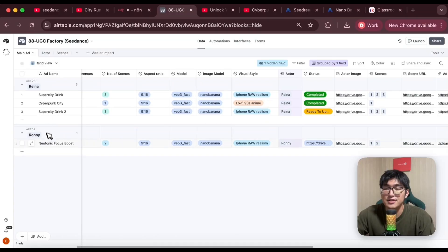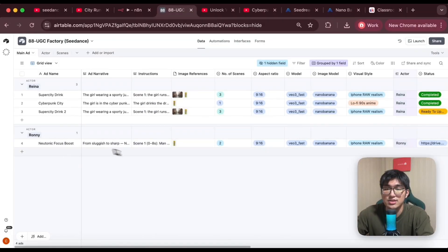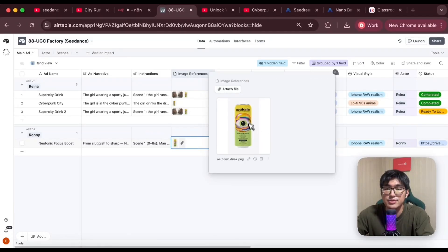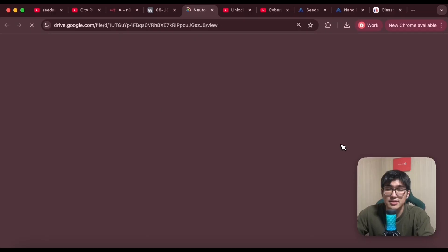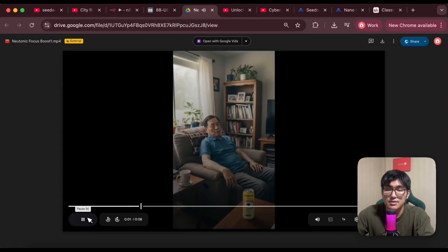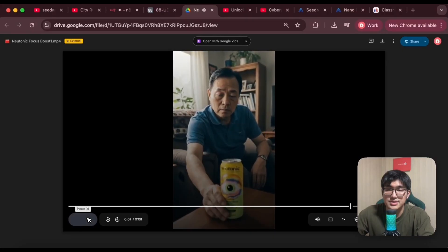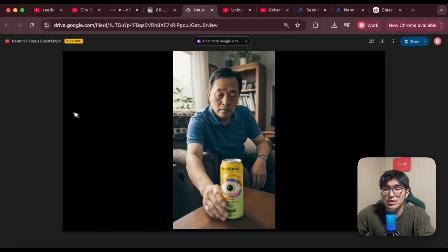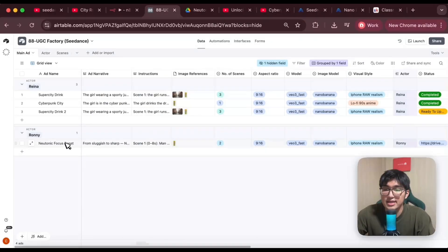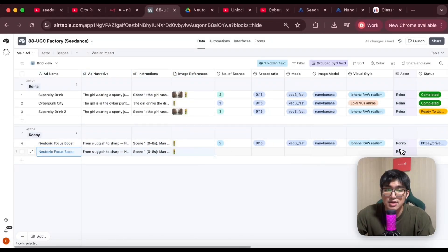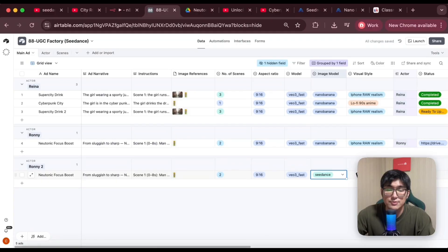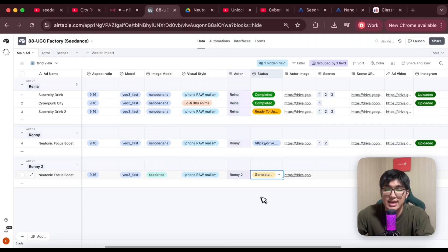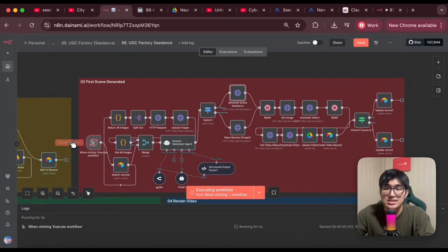Using Ronnie 2, we're going to recreate the advert we made for Ronnie 1 earlier. Let's take a look at what Ronnie 1 got with Nano Banana — I uploaded a canned product, and with the ad narrative and scene instructions, we got this result. Now let's see what SeedDream gives us. I'm going to copy the exact input, paste it into a new entry, choose Ronnie 2 this time, set the number of scenes to the same, select VO3 fast for video, choose SeedDream for the model, keep the visual style as iPhone raw realism, and set it to generate ads. Now let's run the scene generation and see what happens. It's completed — let's go back to Airtable and find the first scene for this new video.